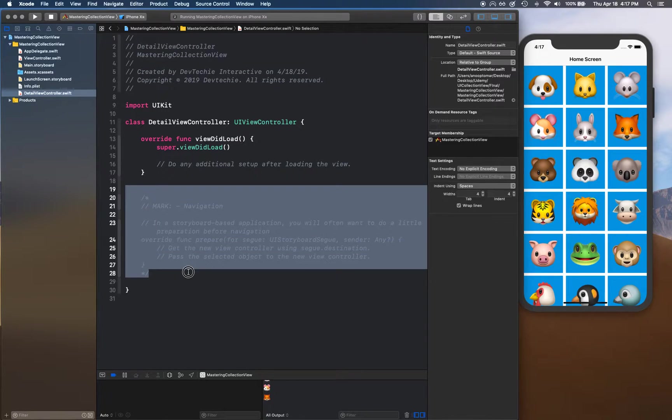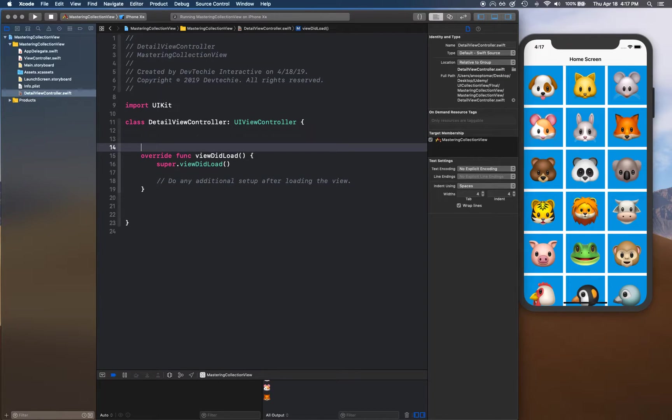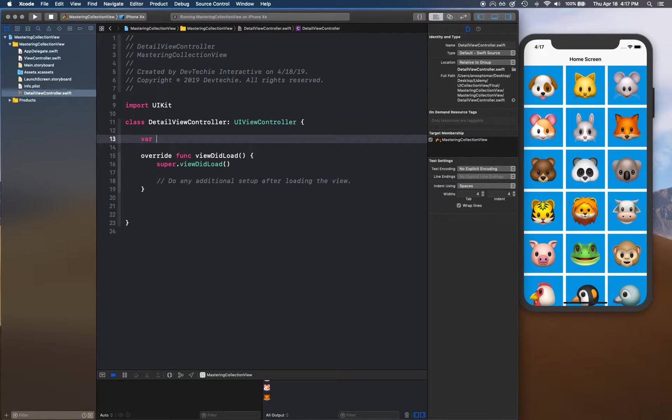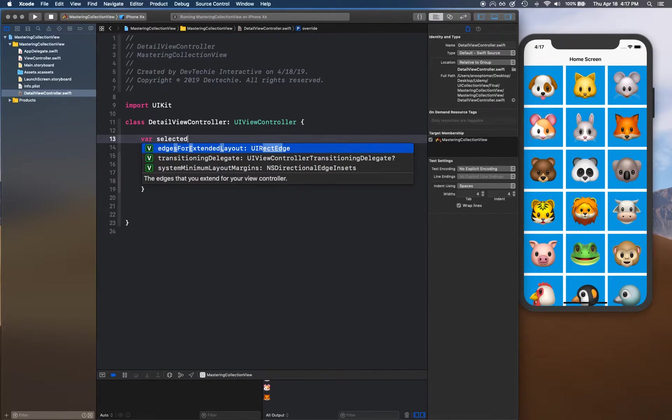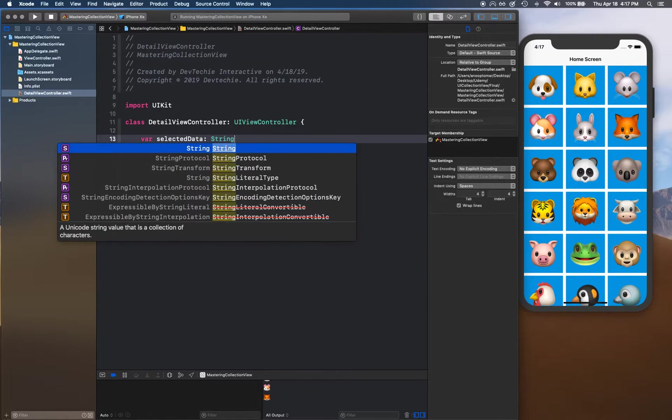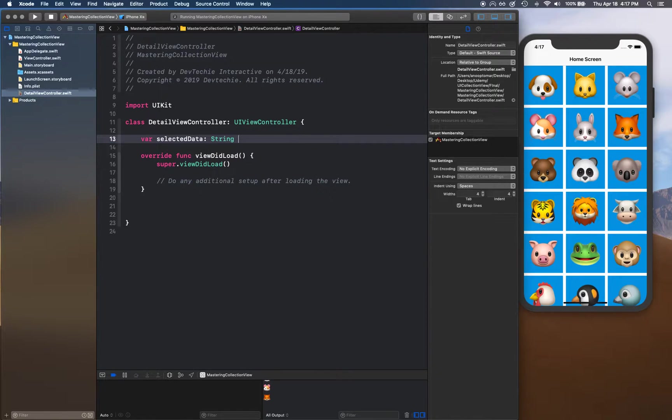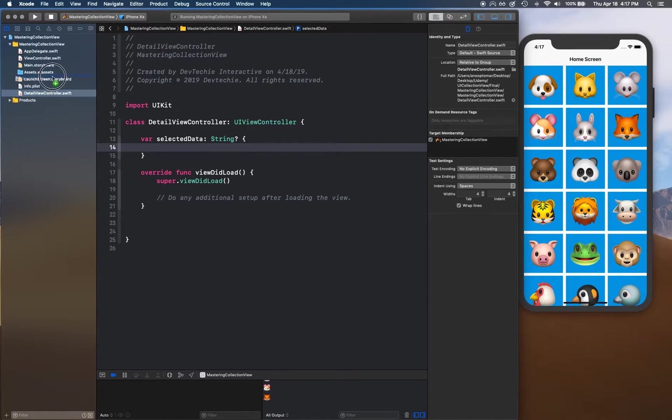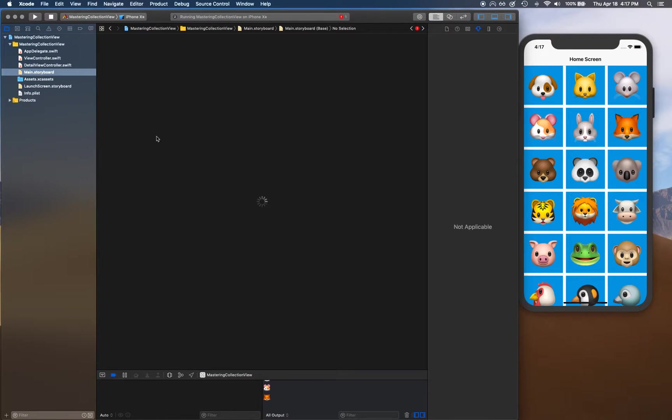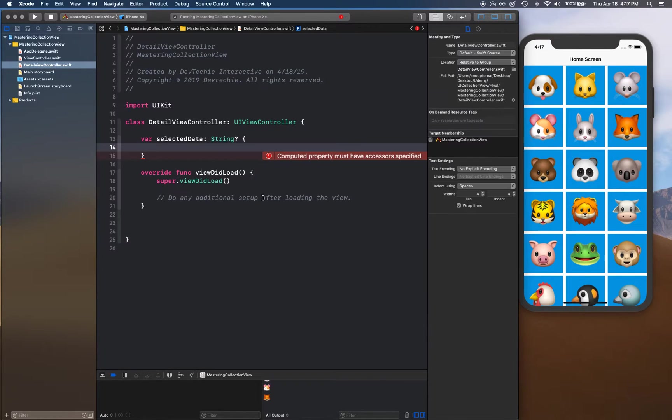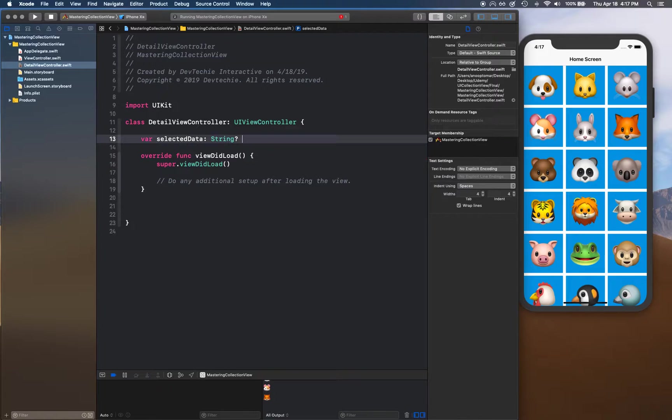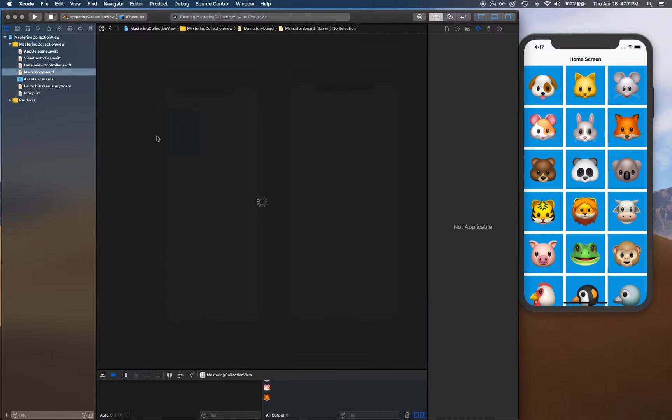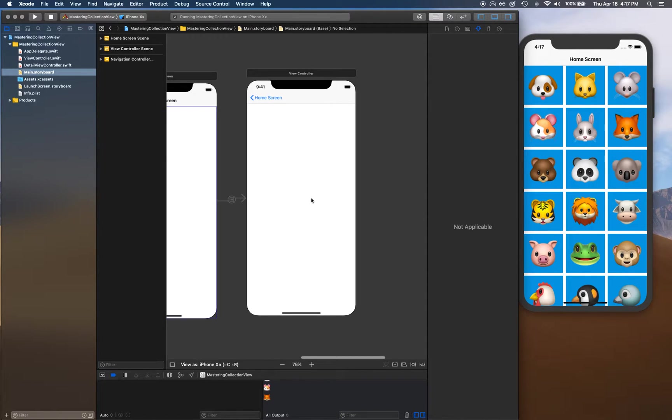Once this is saved, we're going to create a variable selectedData of type string, and this is an optional. Now what we want to do is we want to actually show this data. Let's remove this first. We're going to show whatever user has selected onto the screen somewhere.